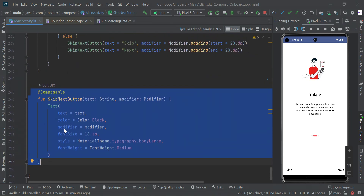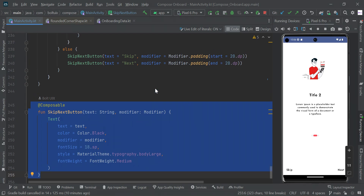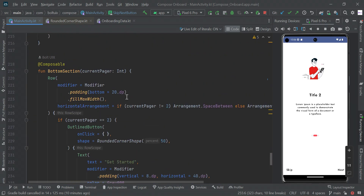This is the Skip and Next button composable function. You can move these to a common pages file to make your code more readable. That's all about onboarding screen animation — see you guys in the next video, thank you.